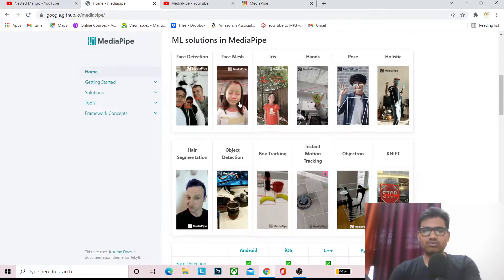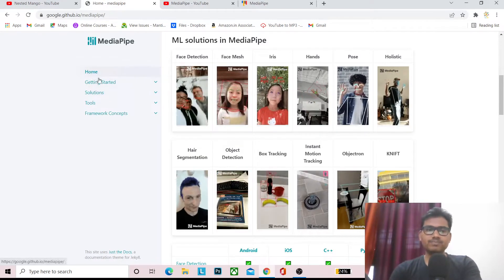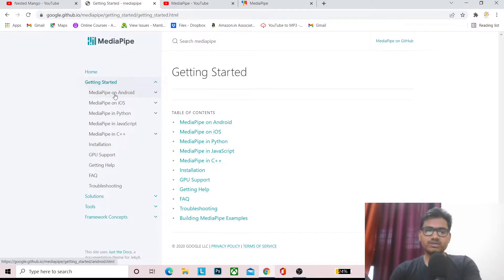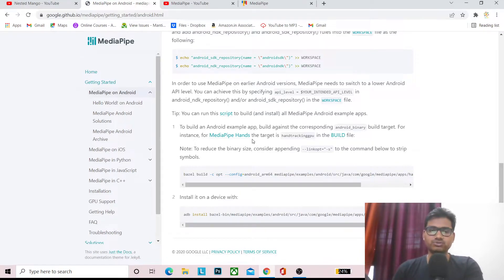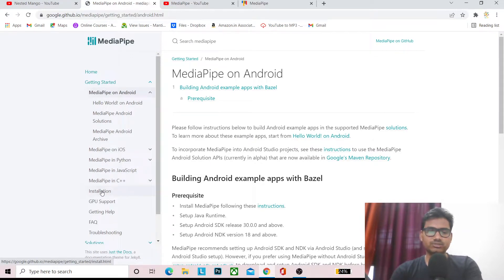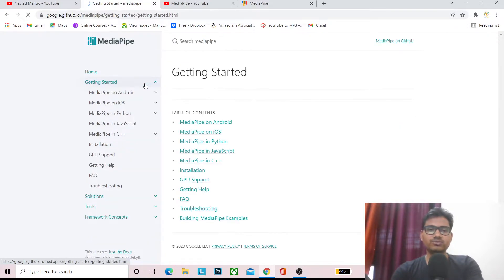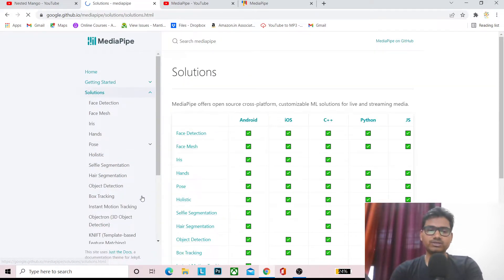So that's the basic introduction — I think you now have an idea of what you can do with ML solutions in MediaPipe. For getting started, the documentation shows how you can use MediaPipe on Android — just follow it step by step. Note you can't directly make a build in Android Studio; you have to use the command prompt. I will share a Unity package and a project setup that you can download and implement.